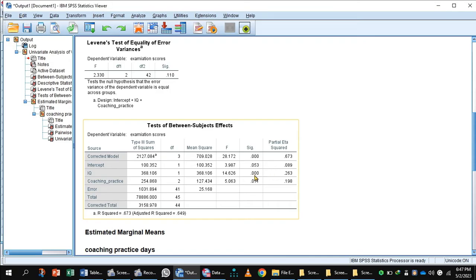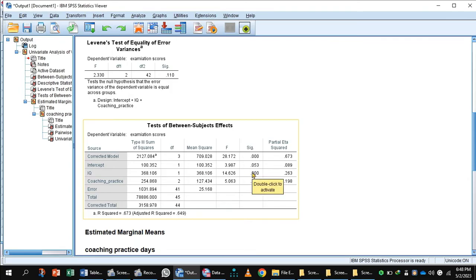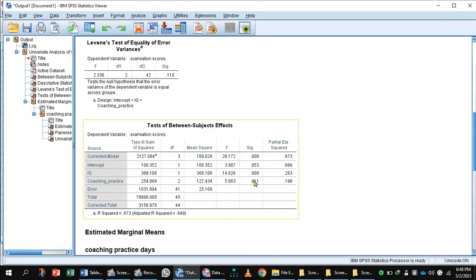Now looking at the Test of Between-Subjects Effects and examining the significant values: the p-value for the covariate IQ is less than 0.05, so it is clear that the covariate IQ significantly predicts the dependent variable exam score. Therefore, student exam performance is influenced by their IQ. What is more interesting is that when the effect of IQ is removed, the effect of coaching classes becomes significant because the p-value is less than 0.05.